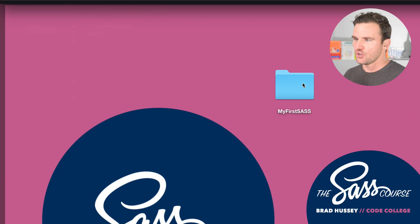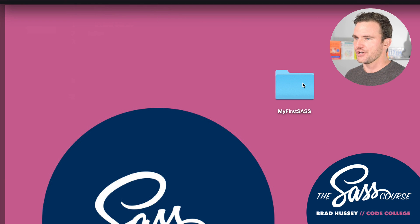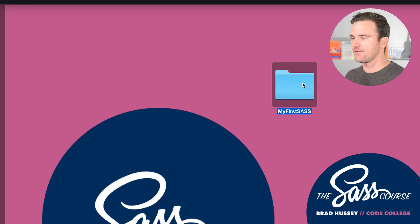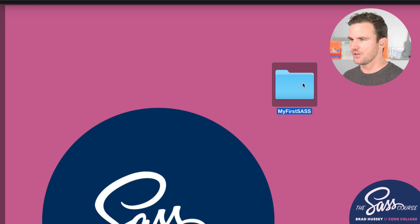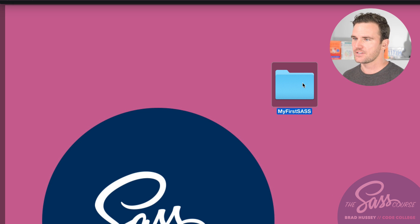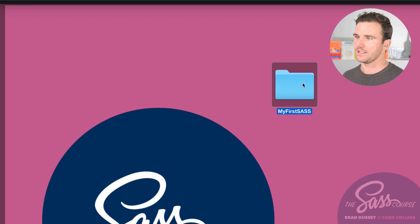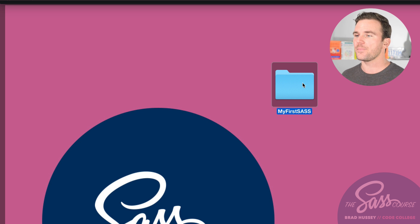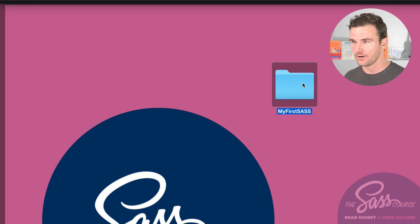The first thing you will want to do is create a folder on your desktop or wherever really, but I'm doing it on my desktop. Call it My First SaaS or anything you want really, it doesn't matter. Then open it up as a project in your code editor.